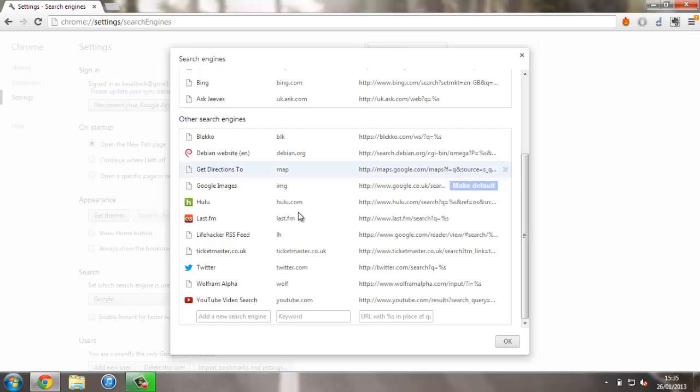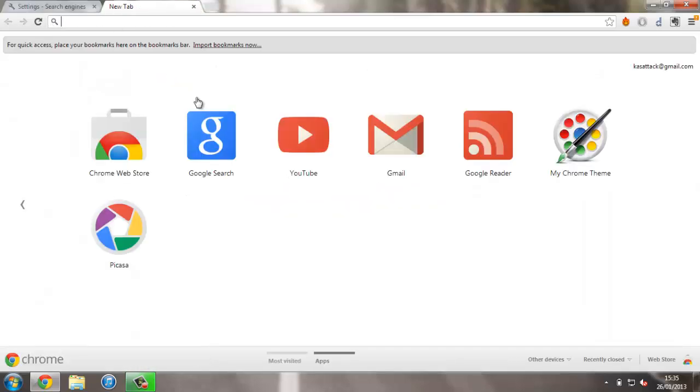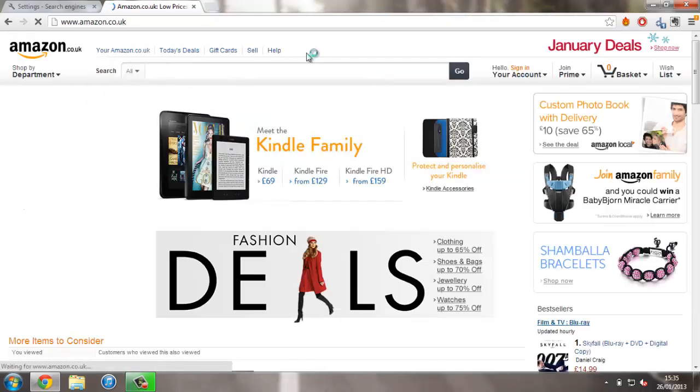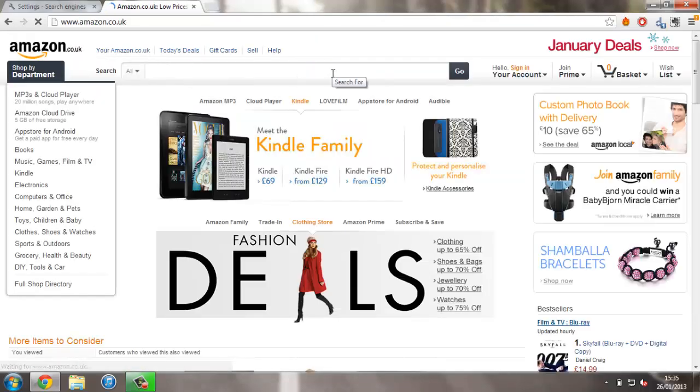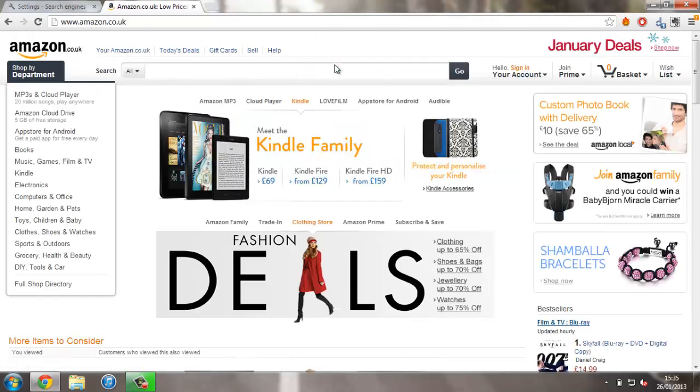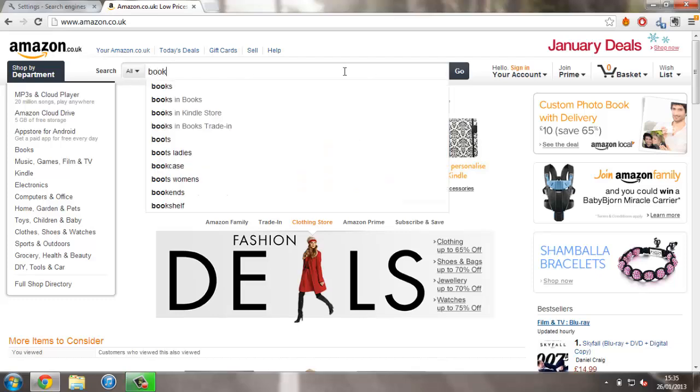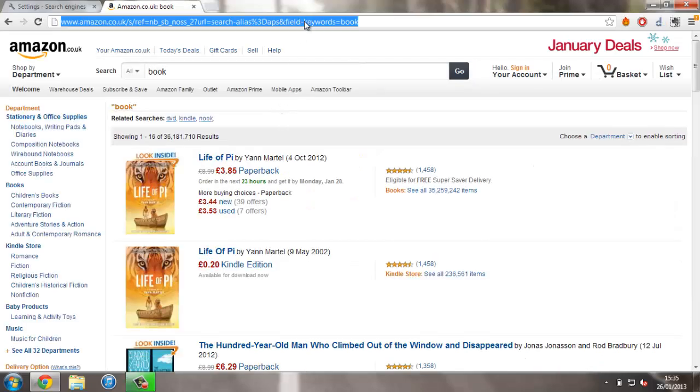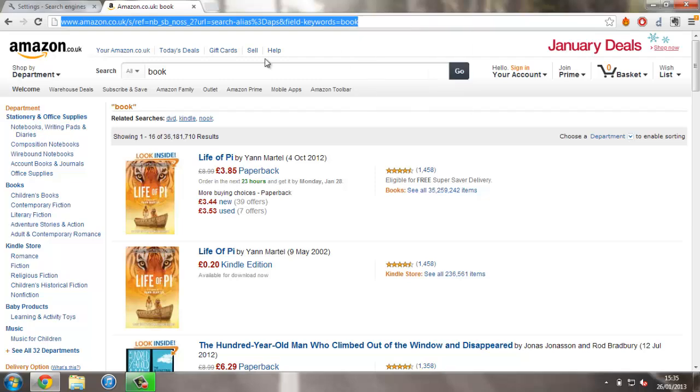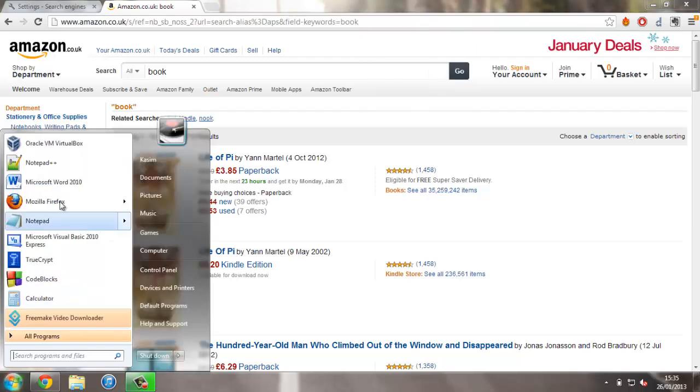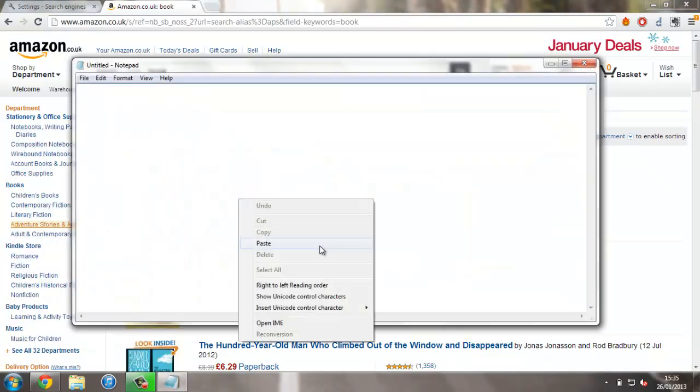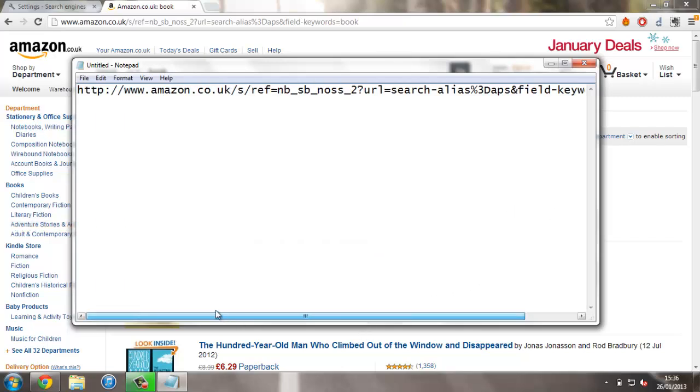So I'm just going to create an example search for you, and for this I'm going to use Amazon. I'll head over to Amazon and type in a search query, something really random like book. I'm going to copy the URL into Notepad in case you can't see it very well, so we've got the URL here.